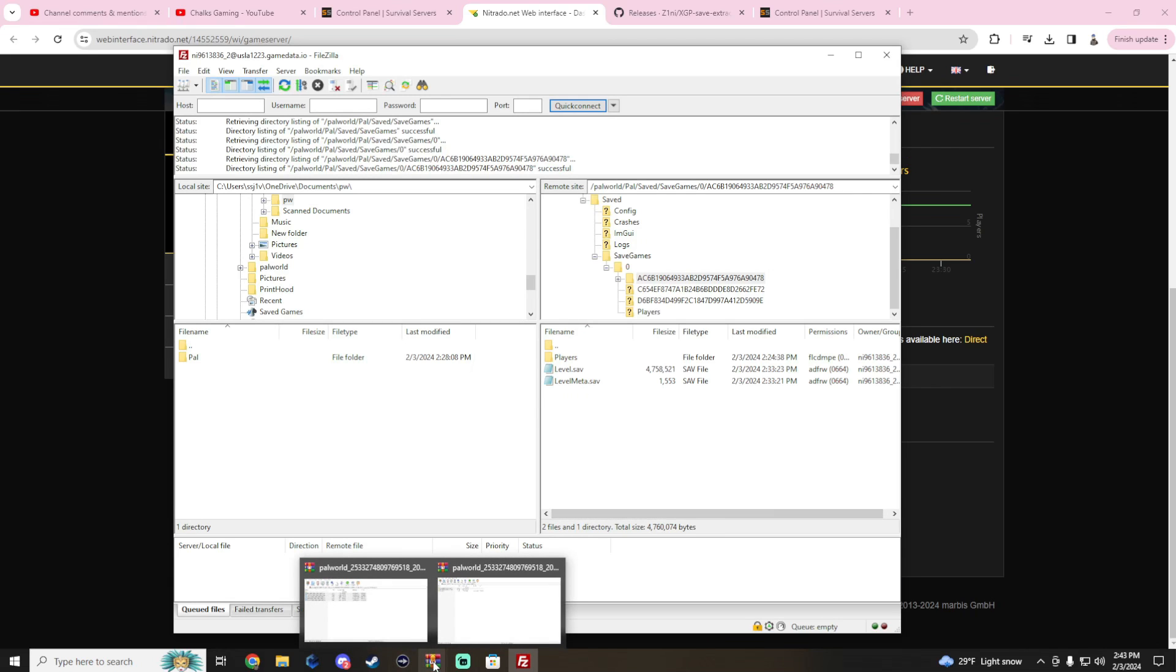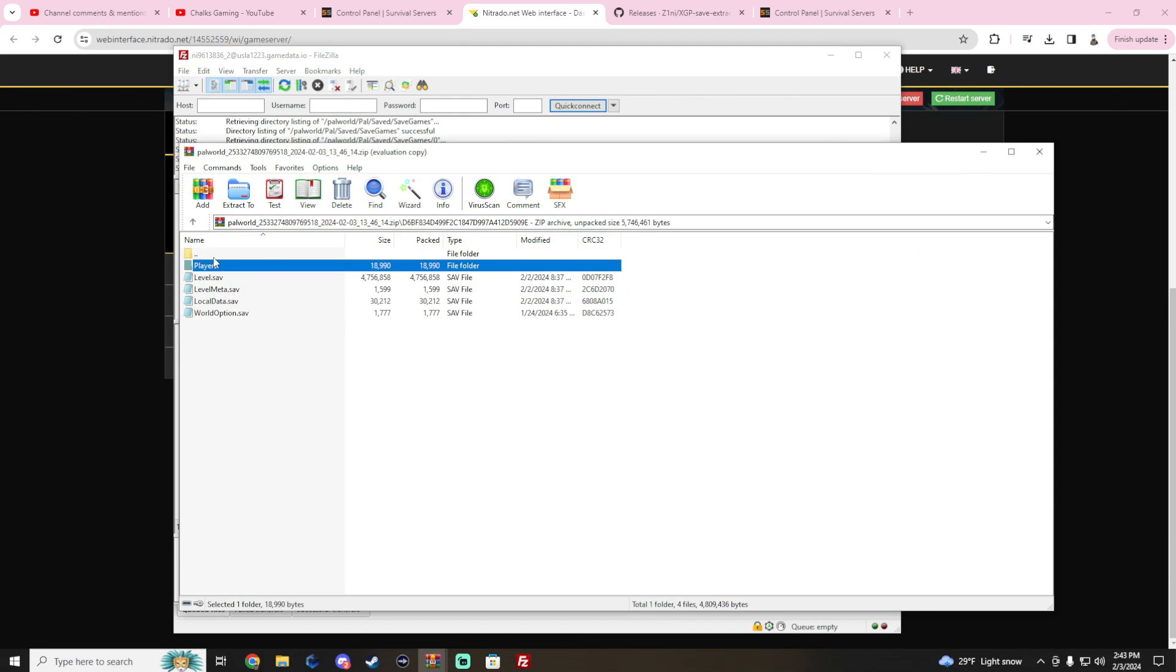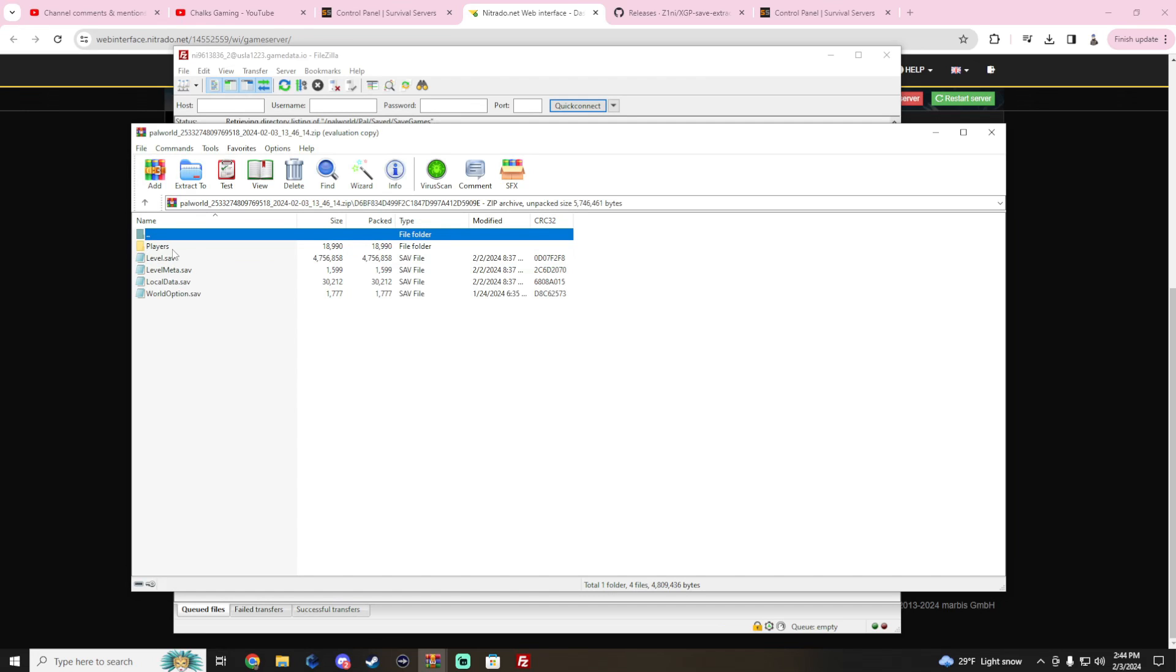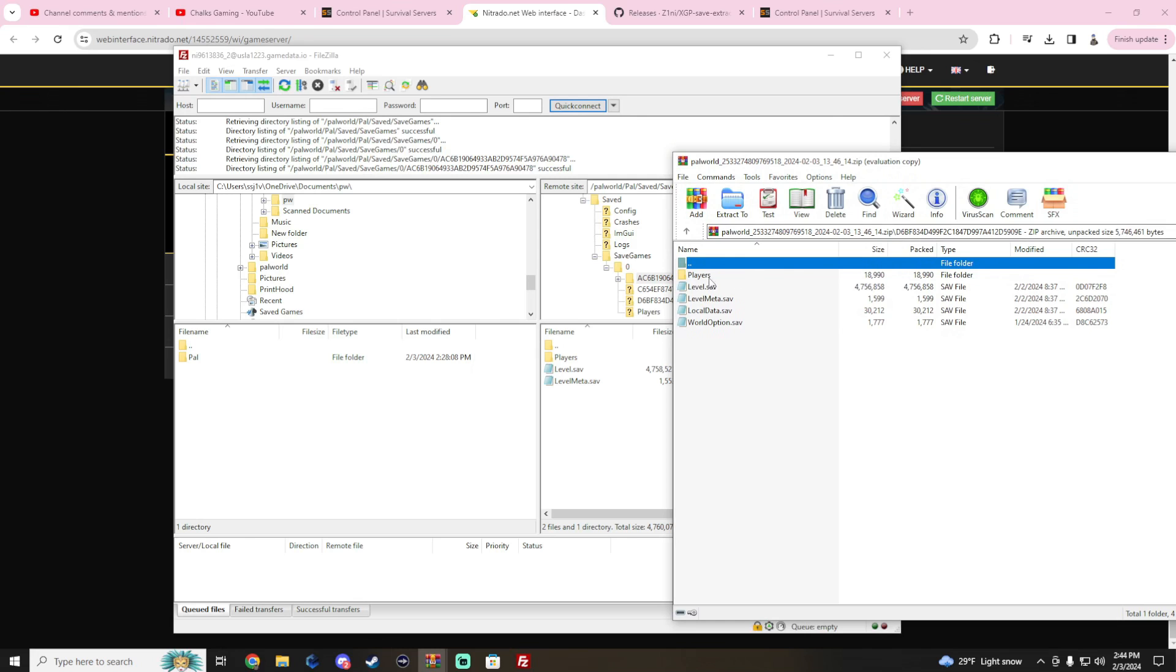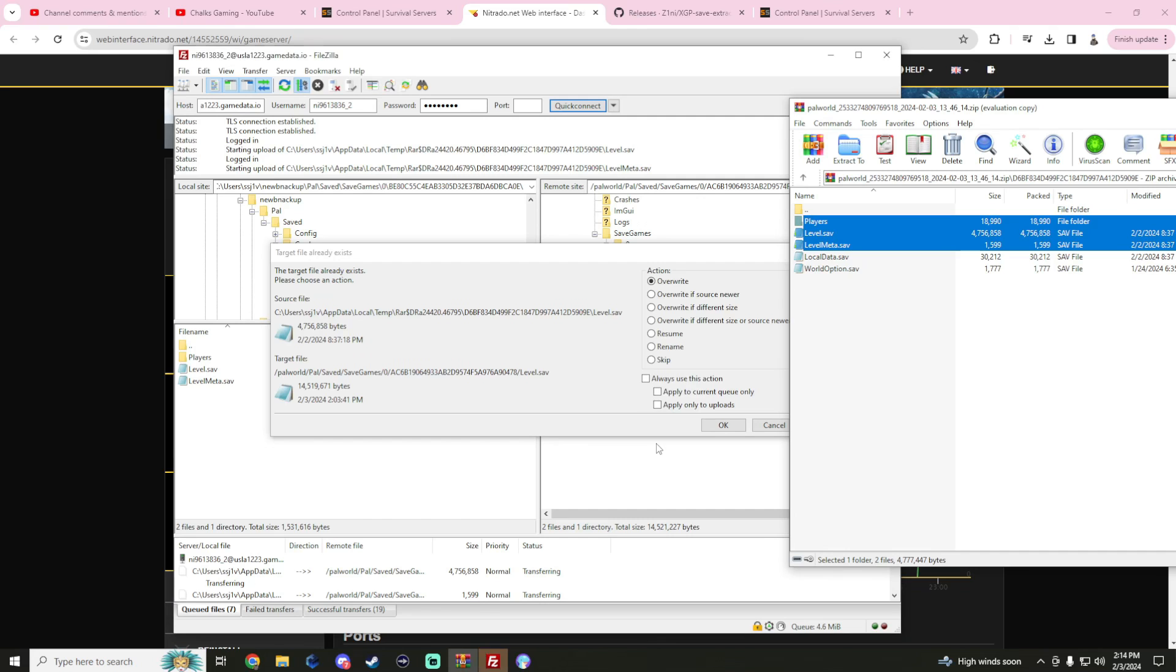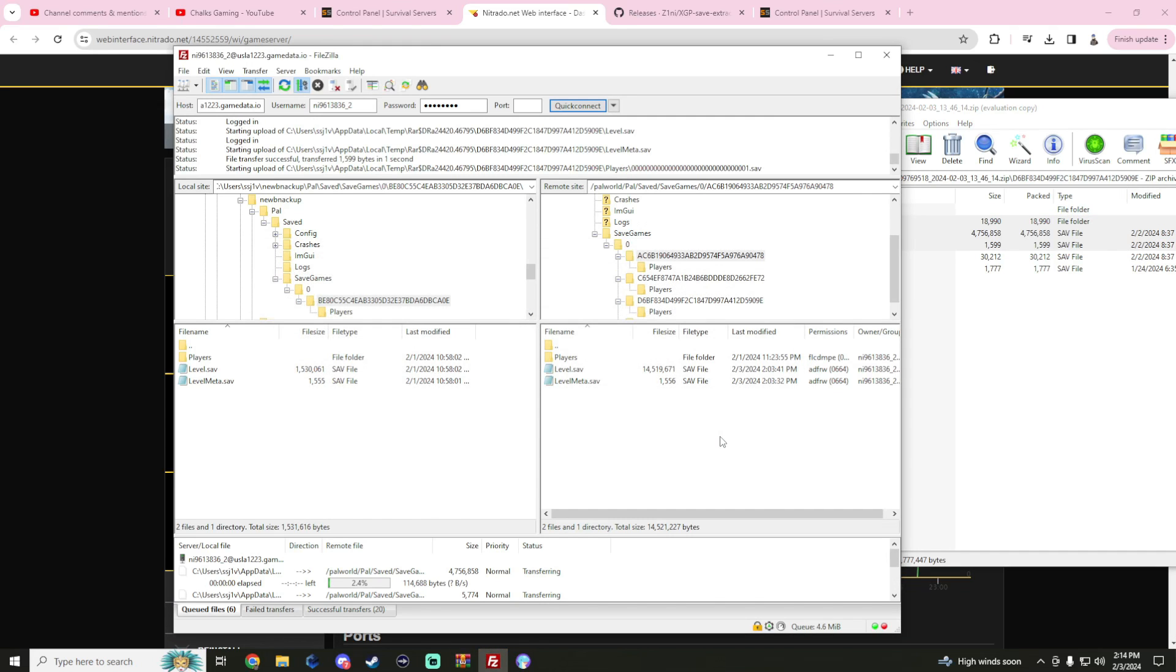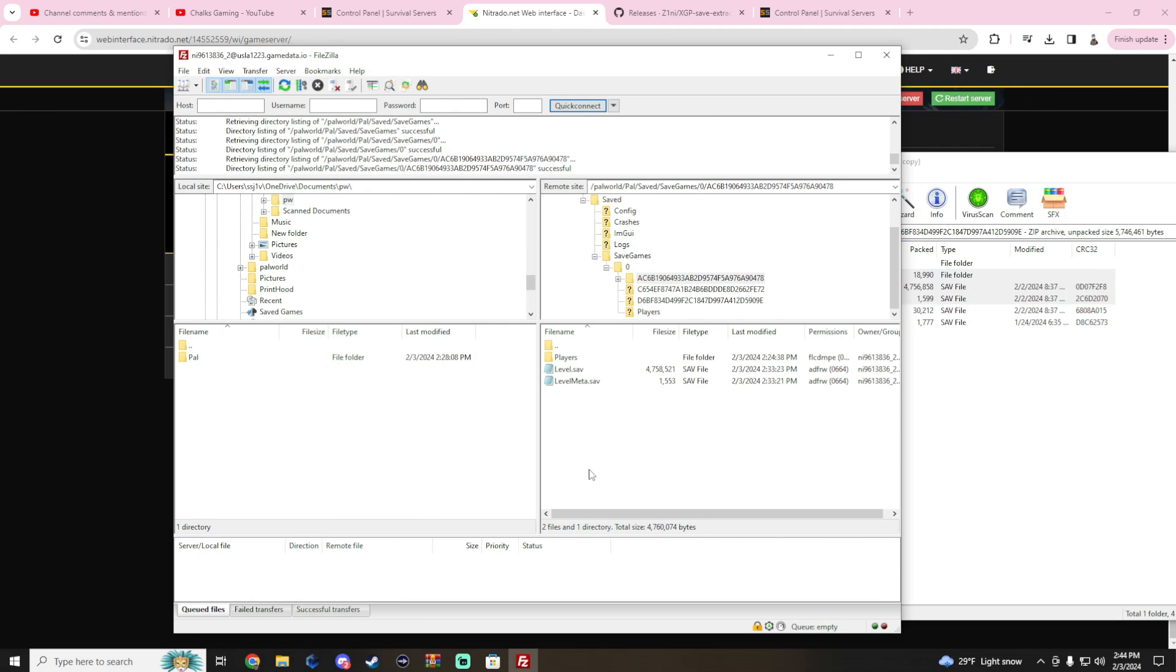Inside here we're going to find players, leveling, and the level meta. From our Xbox save that we have successfully backed up here, we're going to open our save file. I'm going to go to the bottom one and we have players save. We are just going to copy over the players, the level, and the level meta. We're going to copy that over and it's going to ask us to override. We will.